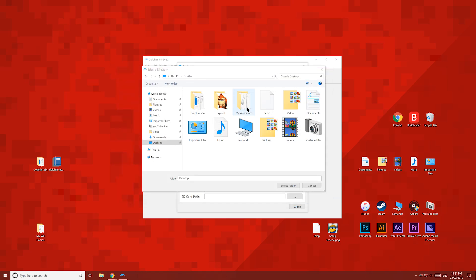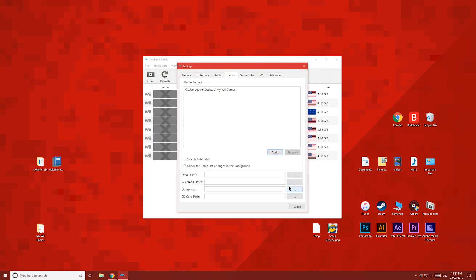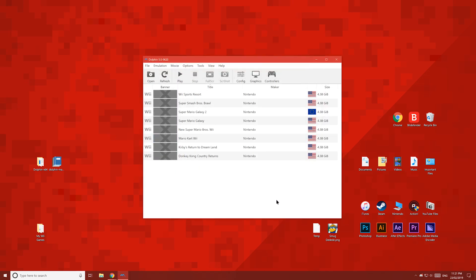Once you've added the folder which has your Wii games in it, they'll now show up in the Dolphin emulator. Right now there's no banner icon for my games. To get your banner icons, you'll have to run each game at least once and then restart Dolphin, but I'll show you a few banners later.